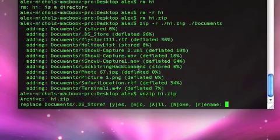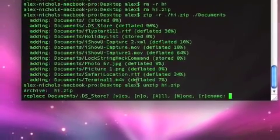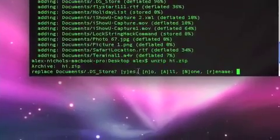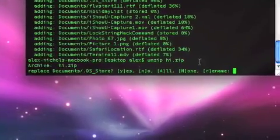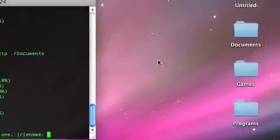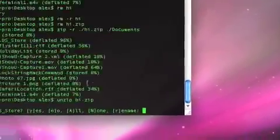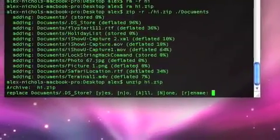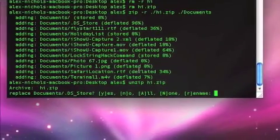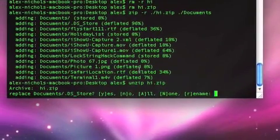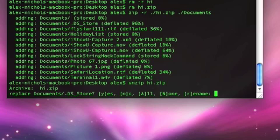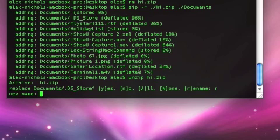So now it says replace and y for yes to replace my documents folder no we don't want to replace it n for no and that would just cancel the unzip because there's no other file. All for you know replace all and r for rename and we type the letter we want and hit enter and so I'm going to rename documents which is trying to unzip to documents one.